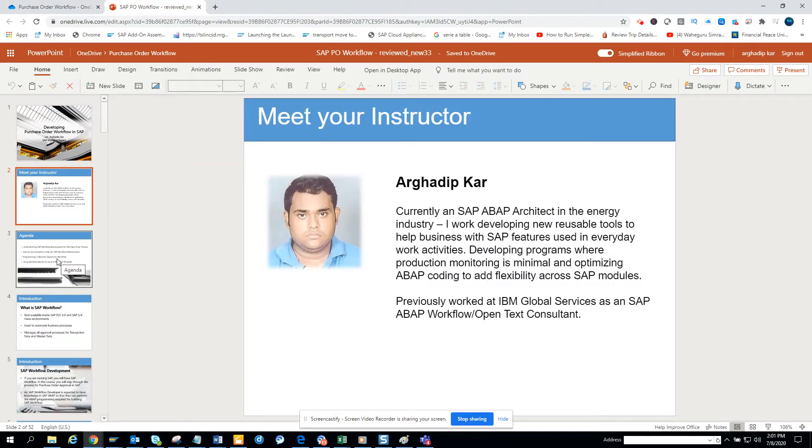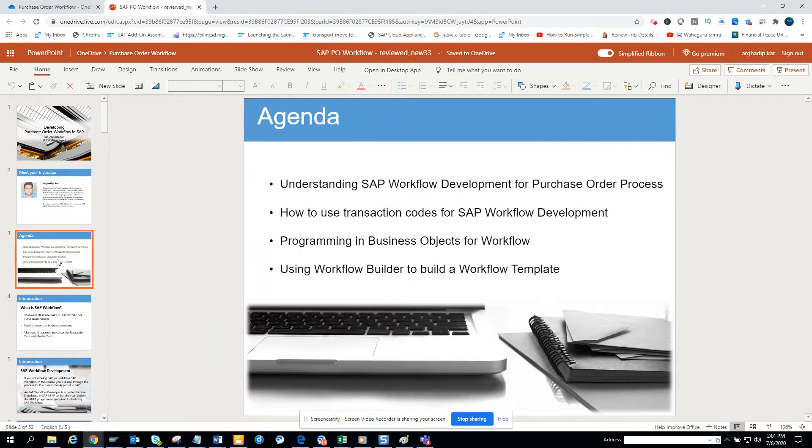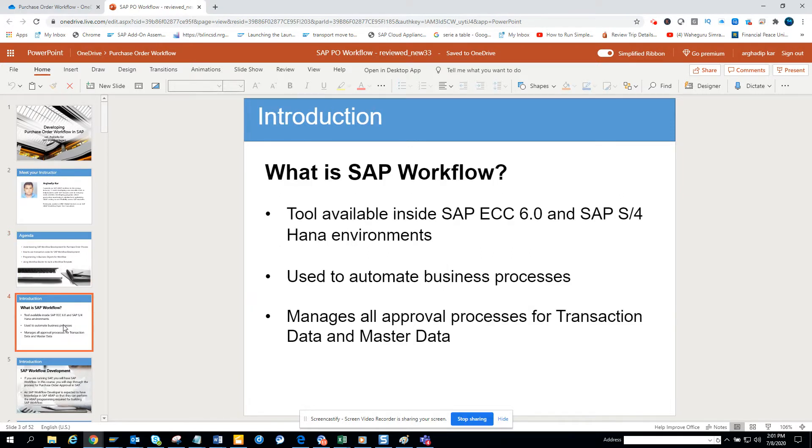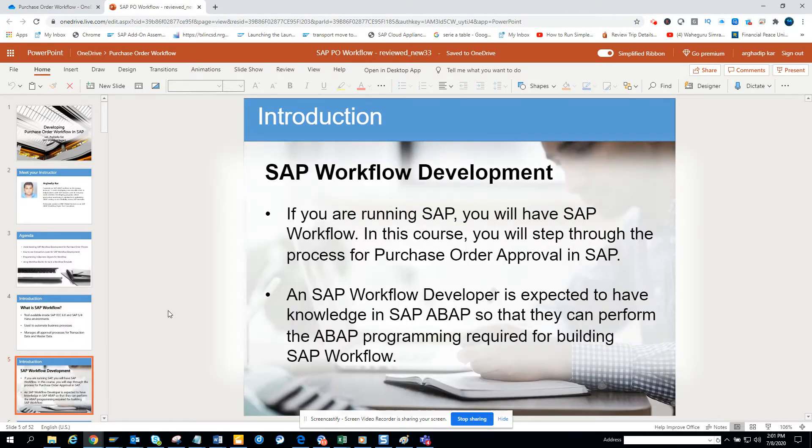Hi friends, today we are going to talk about Purchase Order Workflow. Purchase Order Workflow is like a teaser for what you have. Purchase Order Workflow is one of the most prominently used workflows across every project.